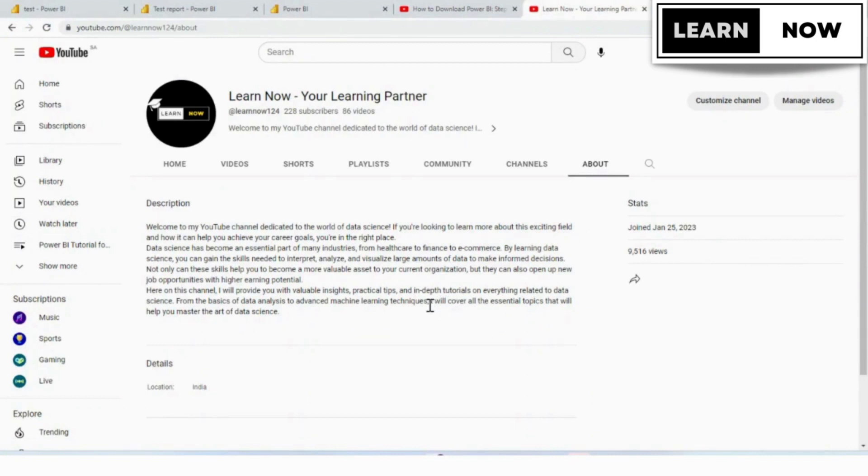In the previous video, we learned how to configure your dashboard for mobile view in Power BI. If you have not watched that video, then click on the above link.